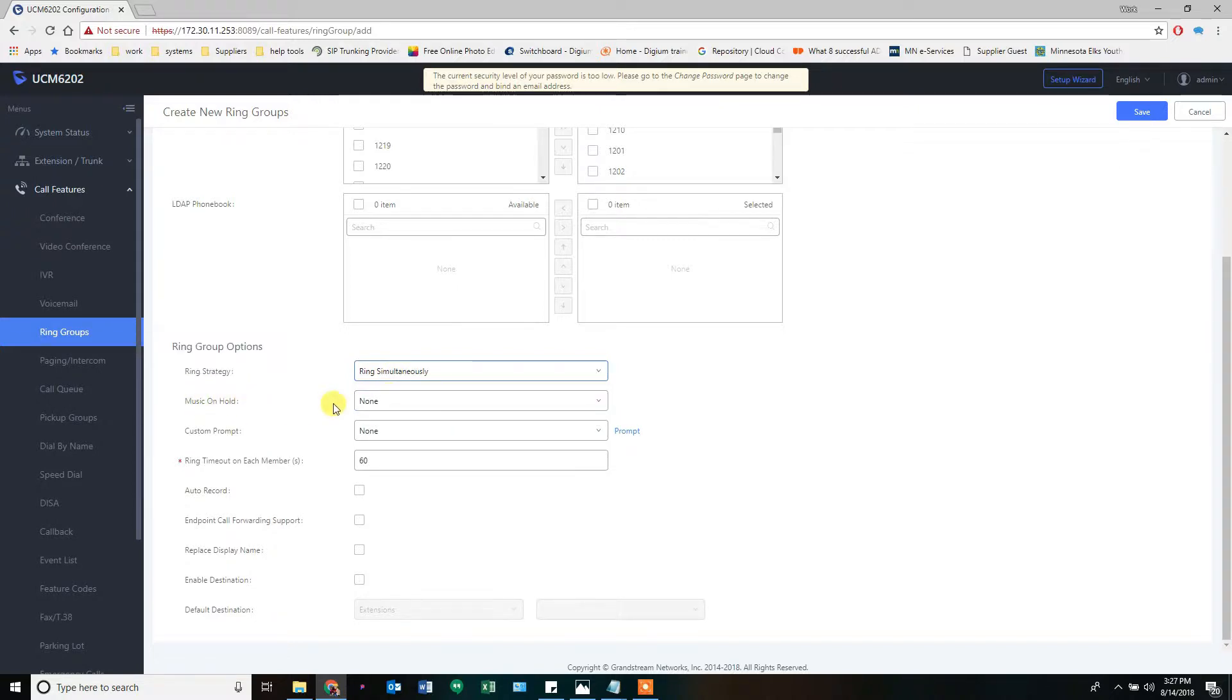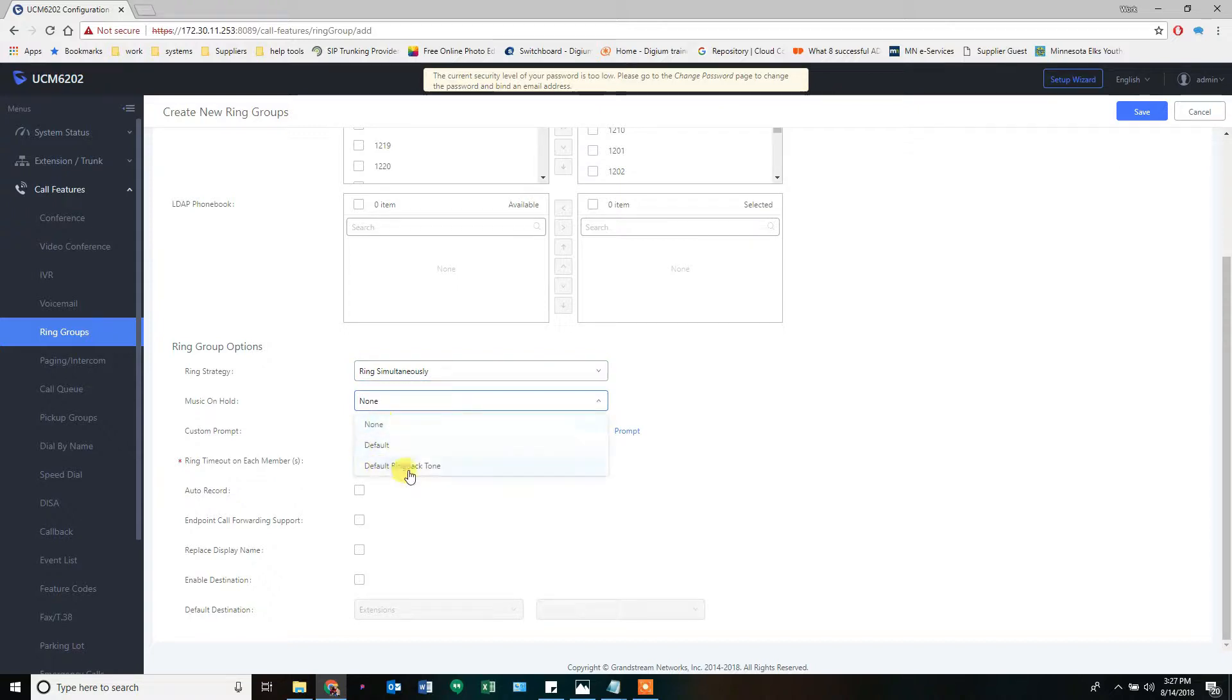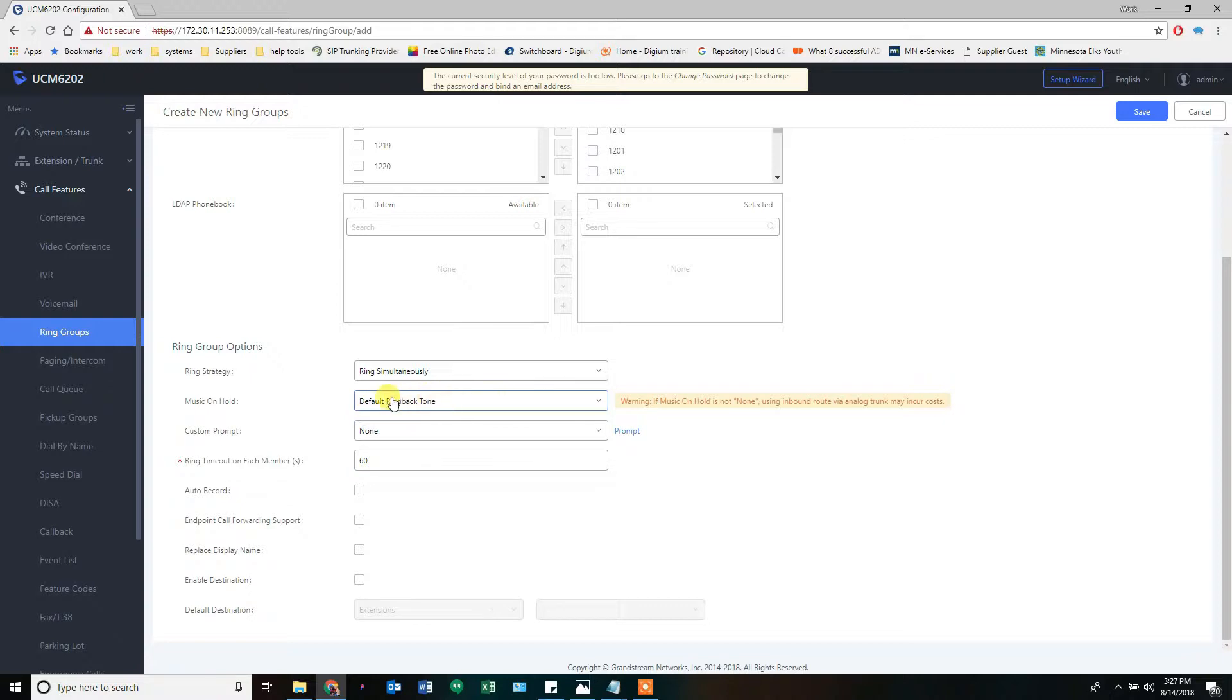Music on hold. This is what the person calling in will hear while the phones are ringing. The thing to make note here is that the phone system answers the call the moment it starts playing this. So if you have something that requires you to not answer the call because you don't want to charge them a toll charge or something like that, don't set this to anything. If you're using SIP trunks and the amount of calls doesn't matter, I usually set this to default ring back time.